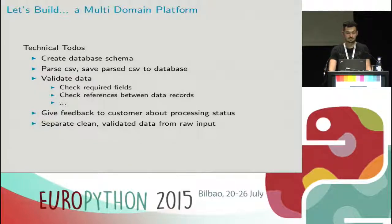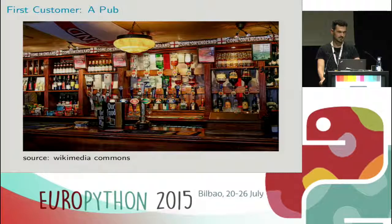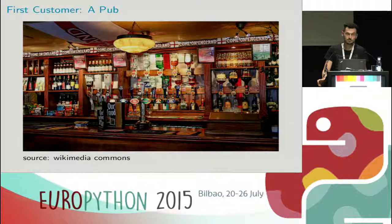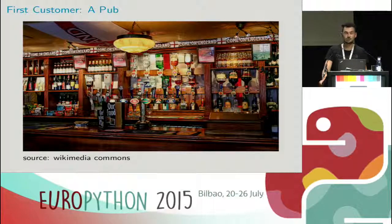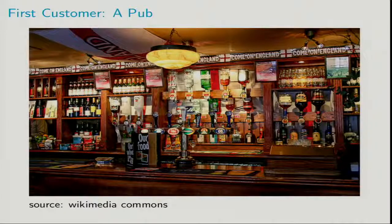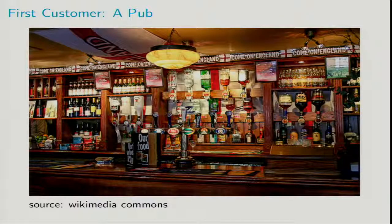Having thought about that, let's look at our first customer. Our first customer is a pub. What could a pub want from a machine learning algorithm? It wants to predict how many drinks are sold in the next evenings so they can plan accordingly — how much to buy, how many waiters to have. To do that, they want to send us the drinks they have available, how many drinks were ordered per evening for the last half year, and how many visitors they had each evening, so that we can do our learning on that.